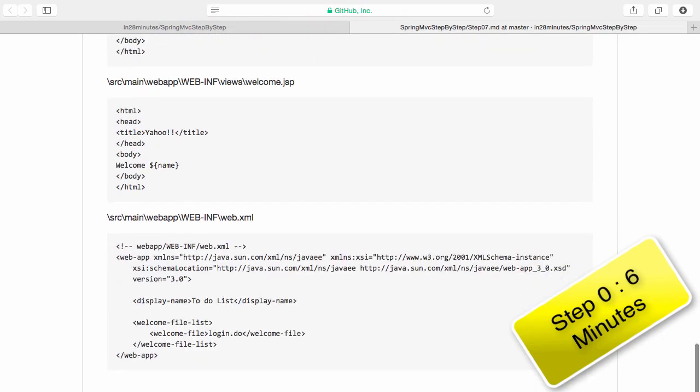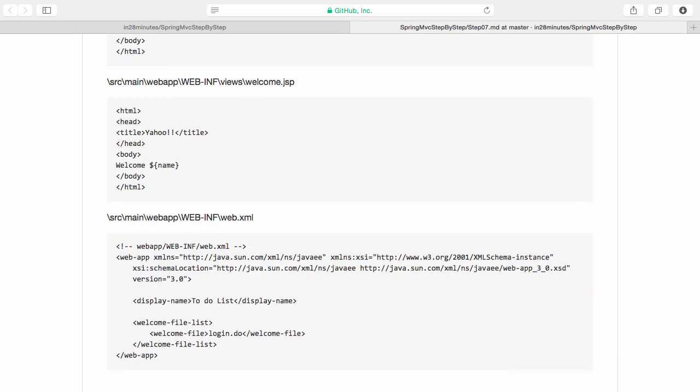We have a web.xml which is the starting point for any web application. This is where your Java EE implementation server, in our specific case Tomcat, starts looking for servlets. Whatever servlets you have defined in here would be the servlets which would be used. There are a few other things you can put in the web.xml which we will discuss during the course.